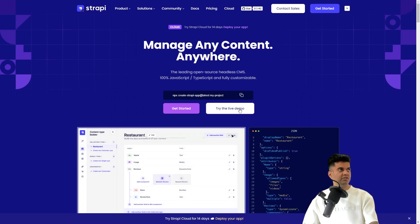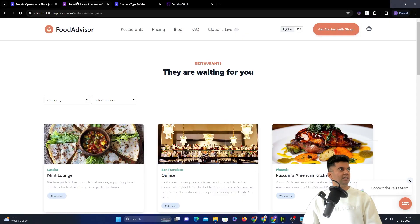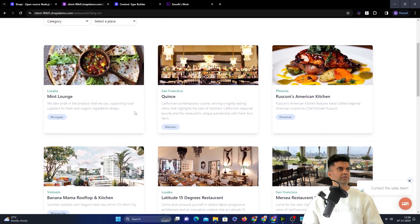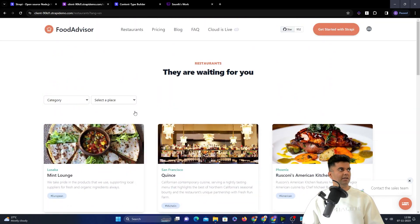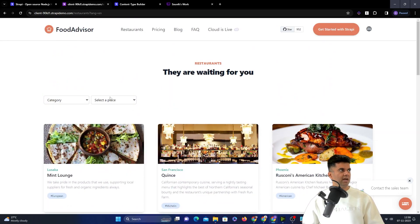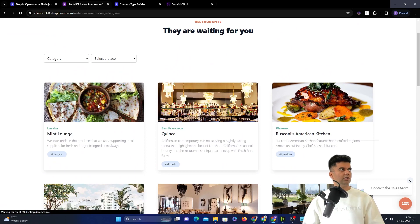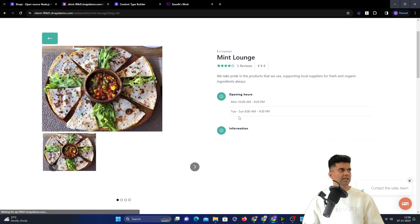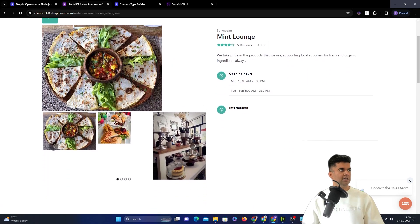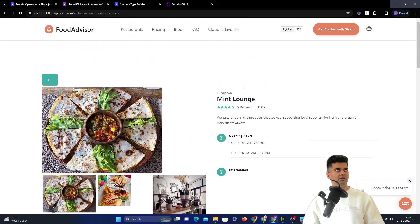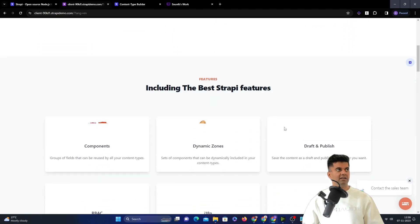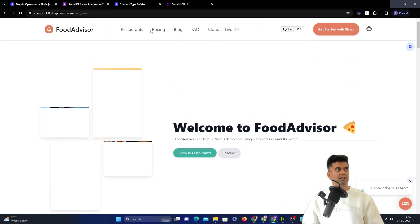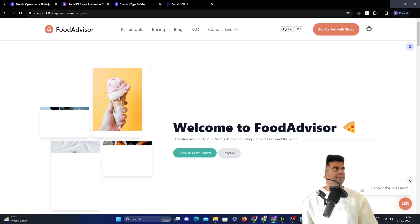If you check out the Try Live demo website, this is the demo website that opens up. It's a restaurant review and restaurant listing application. You can filter based on category and the place which is the city and check out different restaurants. Each restaurant has its own dedicated page with its own photos and opening hours information. If you were to build this by yourself from scratch, this would take a lot of time, and the APIs themselves would take a lot of time to build.